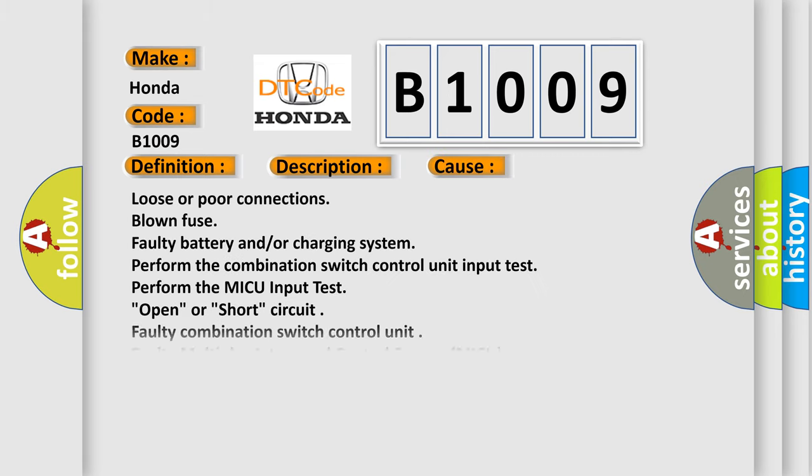Loose or poor connections, blown fuse, faulty battery and/or charging system. Perform the combination switch control unit input test, perform the MICU input test. Open or short circuit, faulty combination switch control unit, faulty multiplex integrated control system MICU.